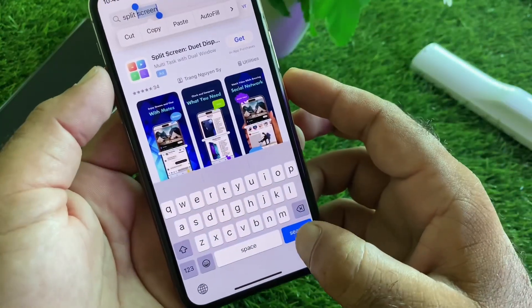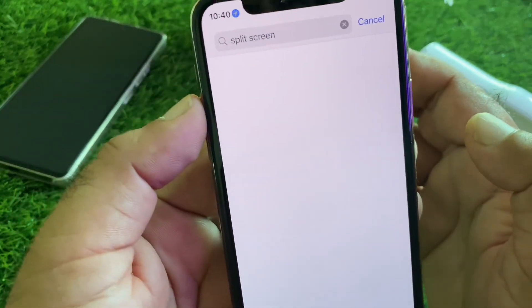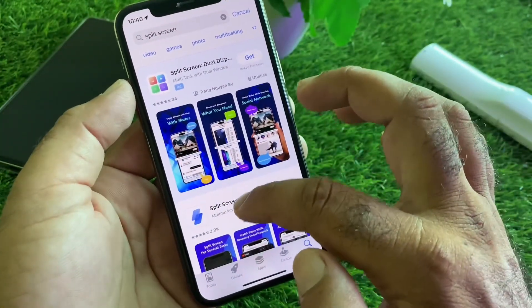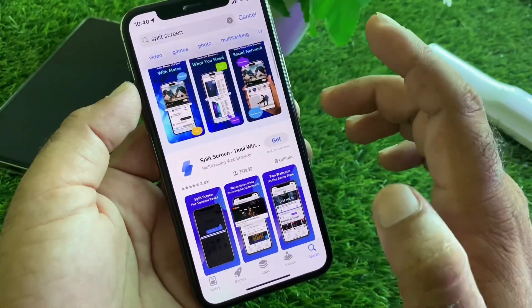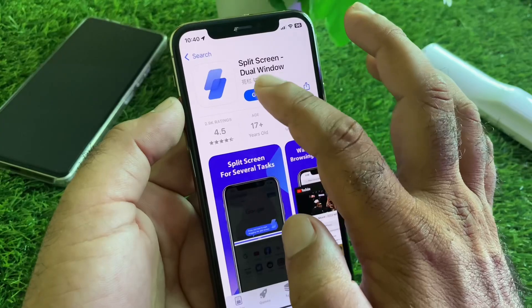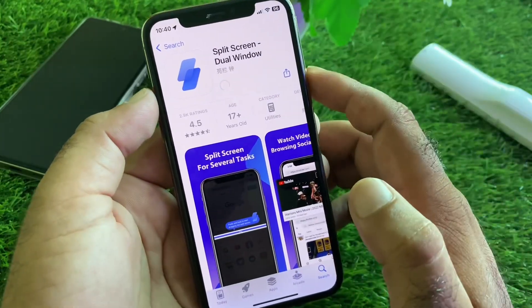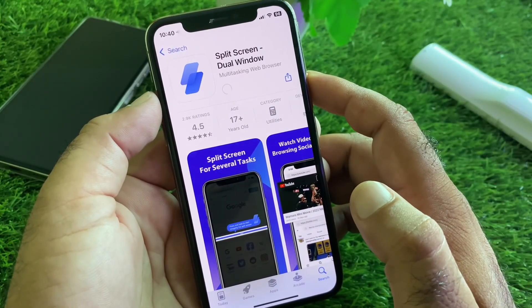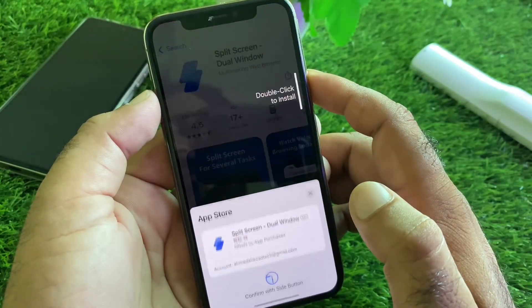In the App Store search bar, type 'split screen'. After this, you can download any app from the results. Click 'Get' to download the app.